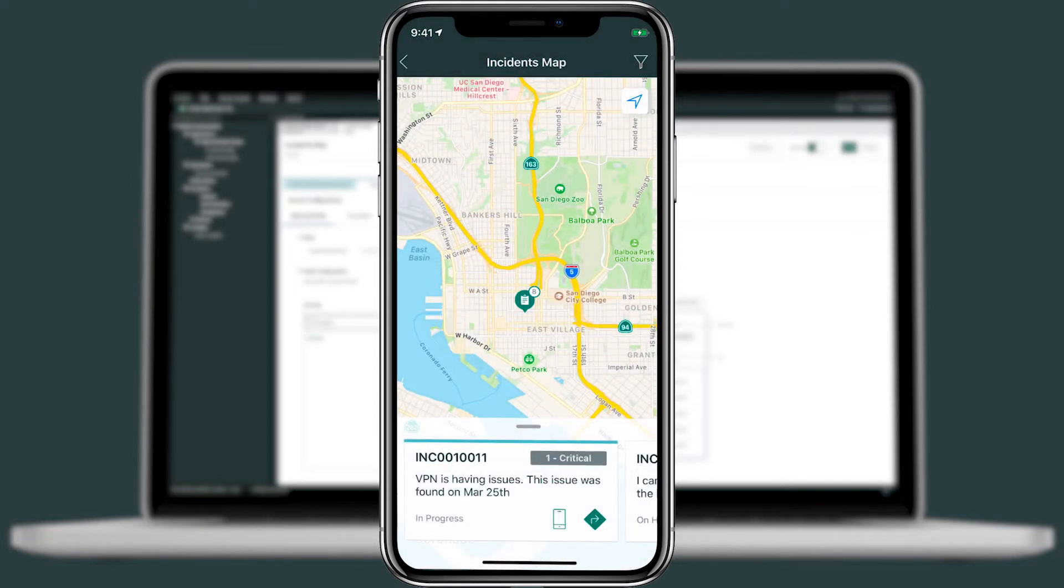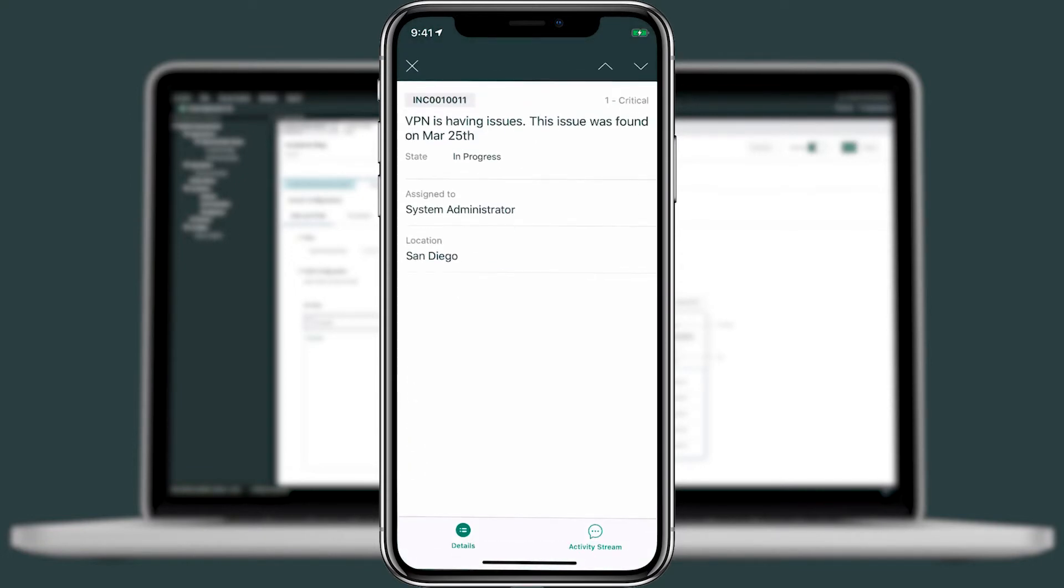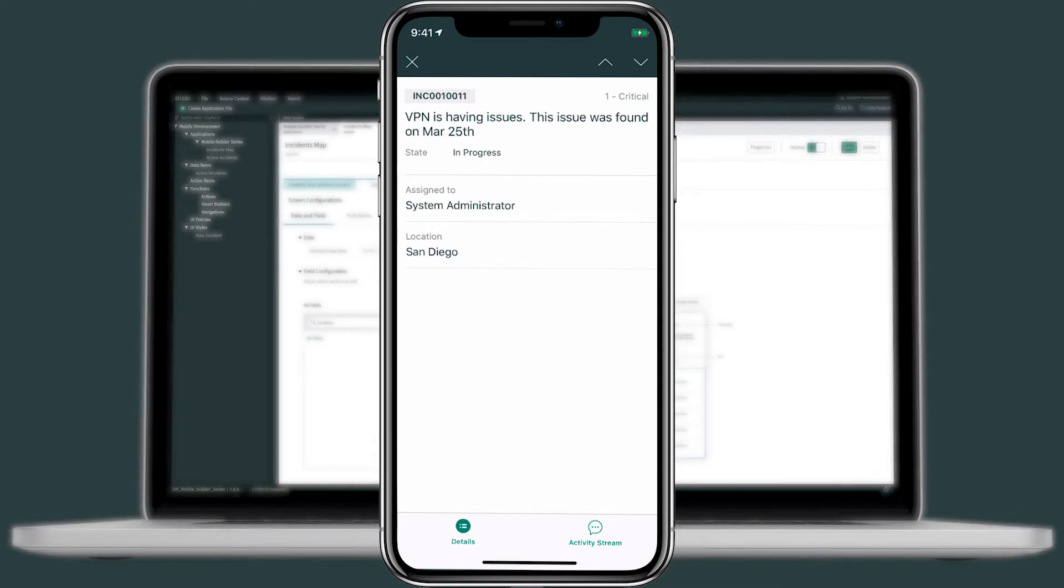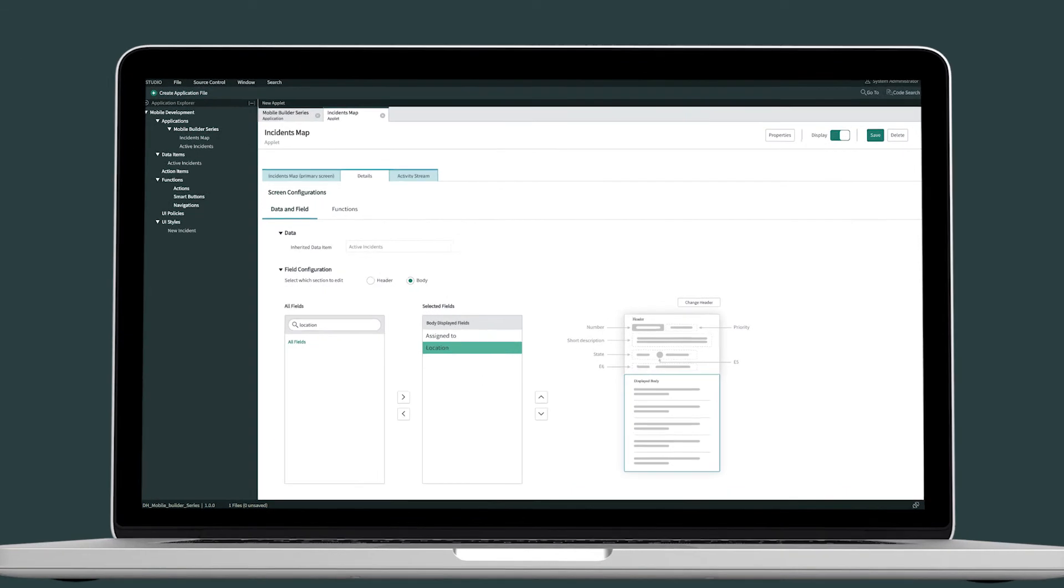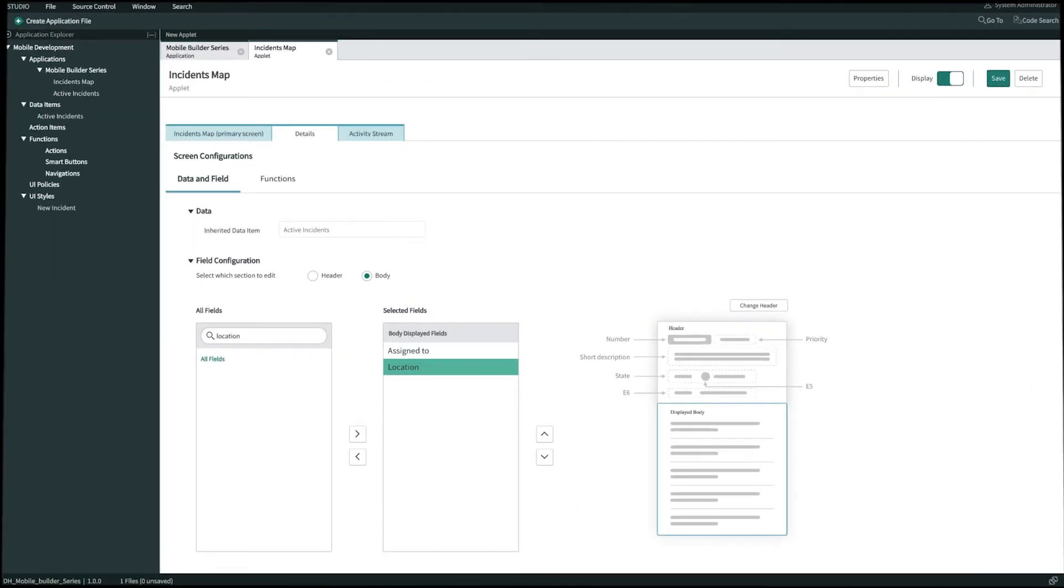We can also drill into the incident and get additional information from our second layer screen for these additional fields. If you notice the location field here is a native field but I'm not able to tap into it. What we need to do first is create a new smart button and make this field actionable on the detail screen. So let's go ahead and jump back into Studio and create a new smart button.